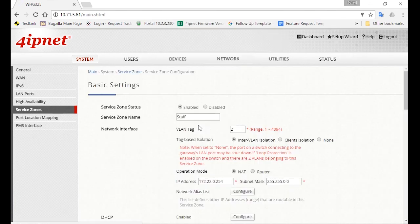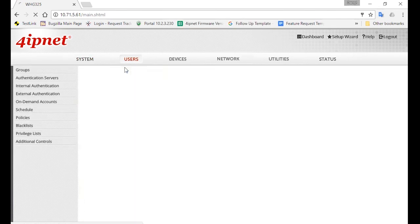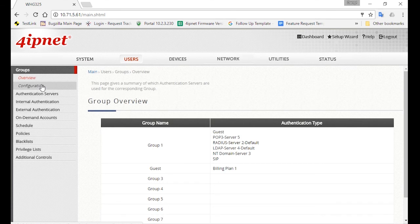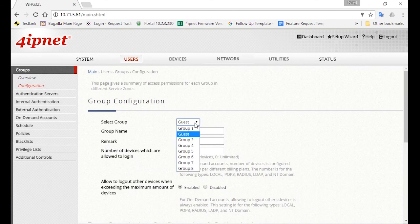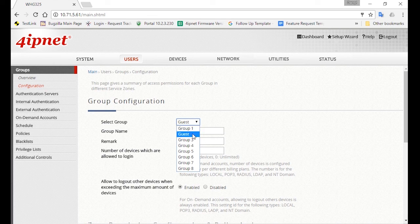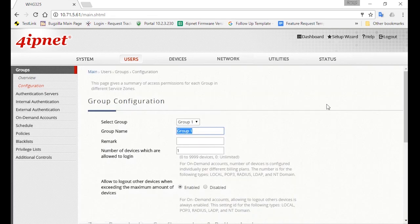Now we can move on to configure the staff group. So go to Users, and under Groups, click on Configuration. Since Group 1 is still untaken, you can use this group for staffs. So select Group 1 and change the name to Staff.